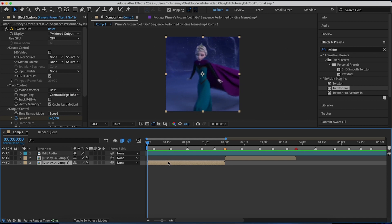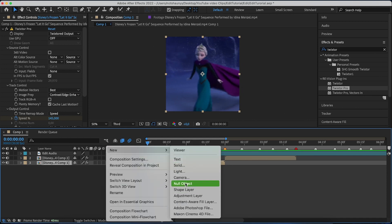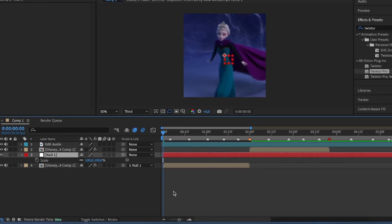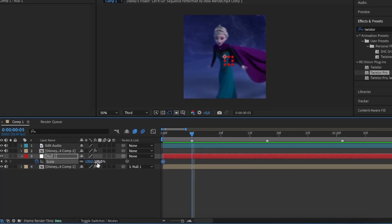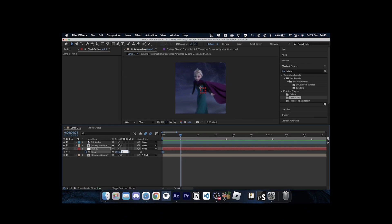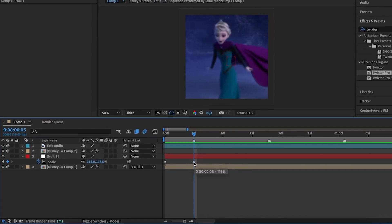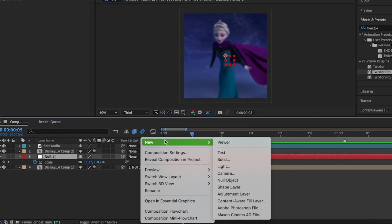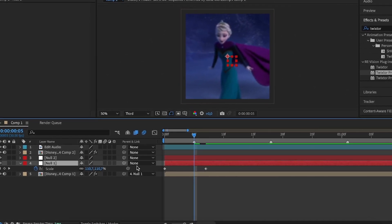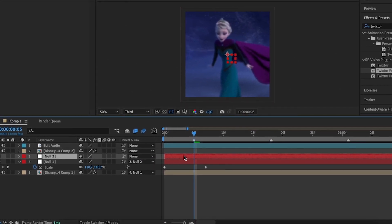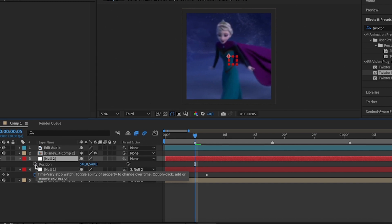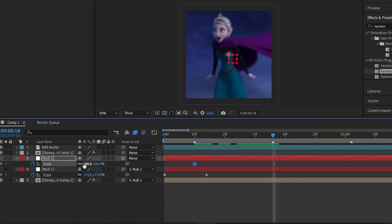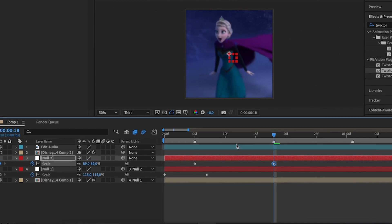Now we're going to add zooms. Right-click, new Null Object. Connect the first clip using the pick whip and put it on the null object. Hit S for scale on your keyboard, hit the stopwatch on scale, go to the first beat and mark it as 115. Move the keyframe a bit over the beat — it doesn't have to be directly on the beat, otherwise it won't be smooth. Add a new null object, pick whip it to that null object, hit P for position right on the beat, hit S for scale right on the keyframe, hit the stopwatch icon on scale, go to the very next beat and change the scale to about 89.